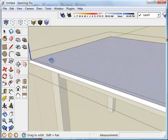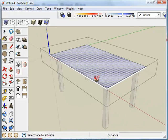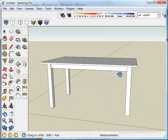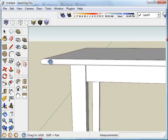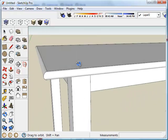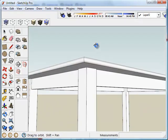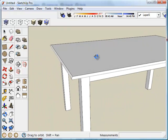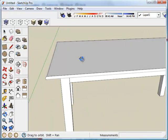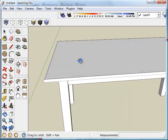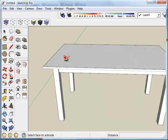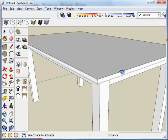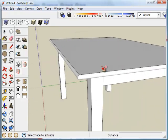As quick and easy as that, you have a nice rounded profile to your table. And of course, that profile can be complex, more decorative, simple, whatever you would prefer. But the follow me tool can be used in that way for any number of things. So that's the technique I use.